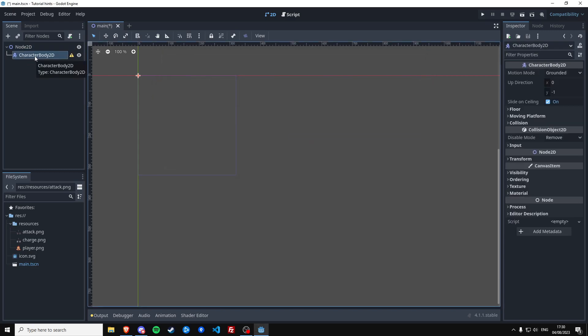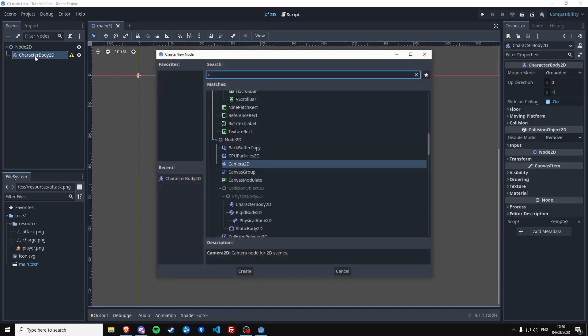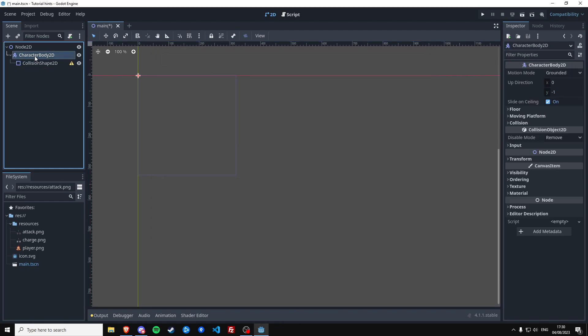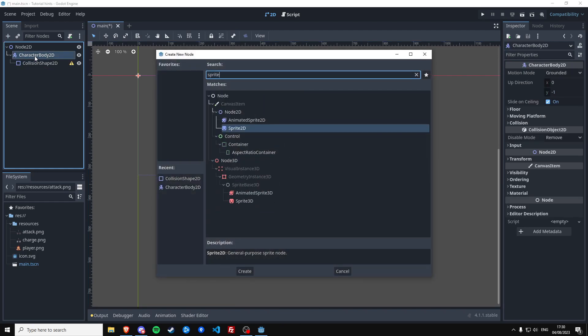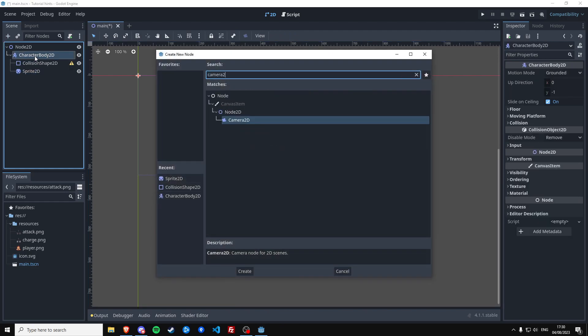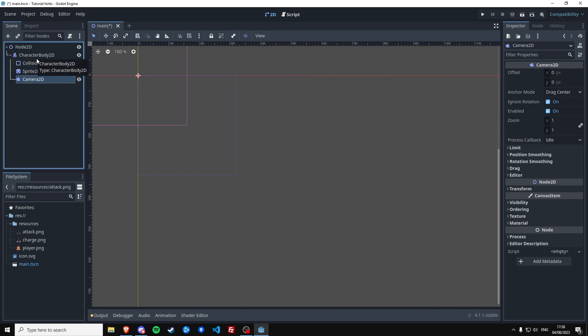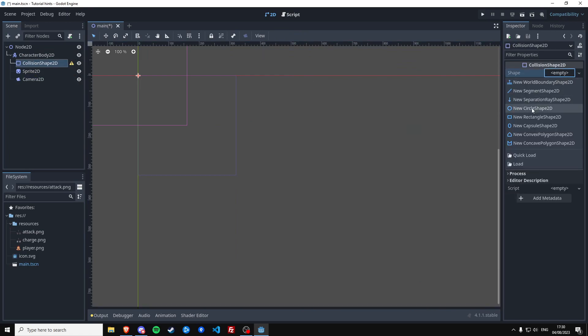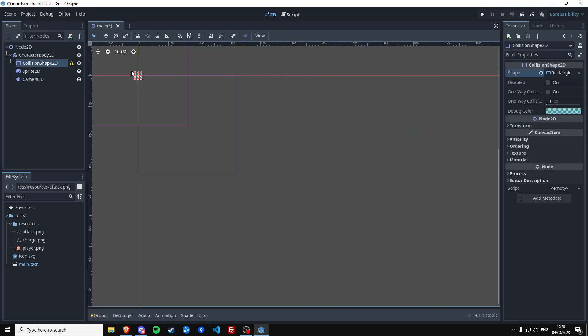Make a CharacterBody2D, add a collision shape and add a sprite and add a Camera2D. This collision shape is going to be a square for now.